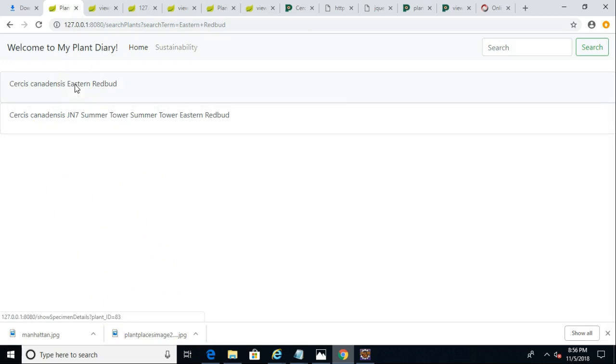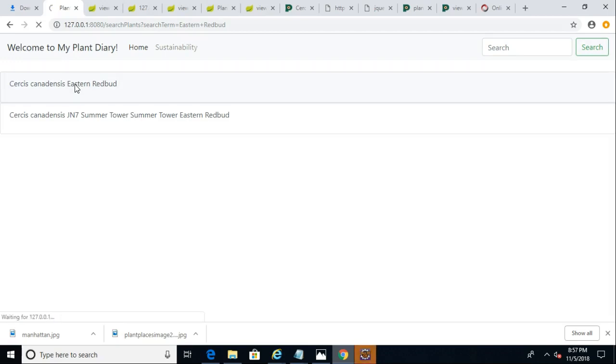And remember, our concept, our ERD for this database, where one plant is the scientific definition of a plant. A plant can have multiple specimens, which it typically will, probably hundreds of thousands of specimens. Each specimen can have photos. So, we're walking down a one-to-many relationship. So, I click on Circus candidensis Eastern Redbud.